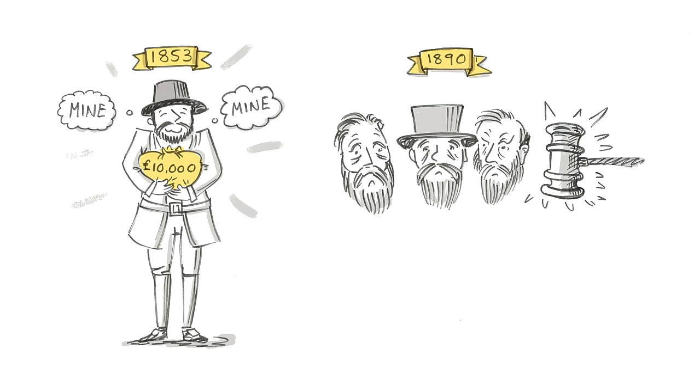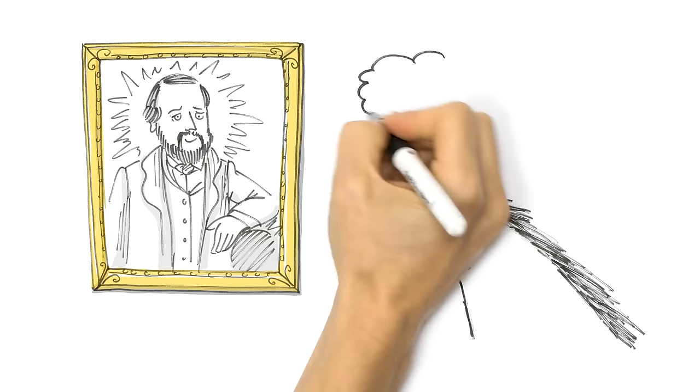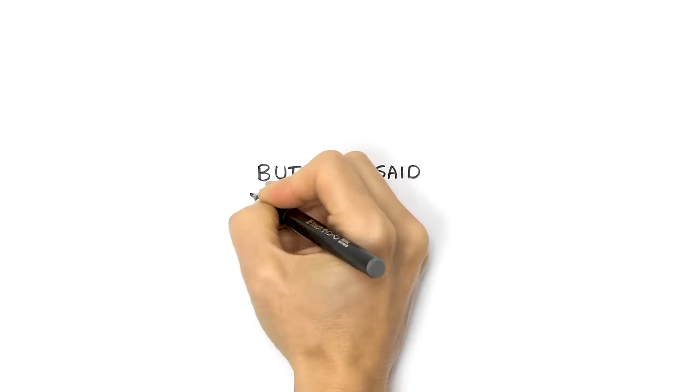But Lister didn't get to enjoy his victory, having dropped dead on the day he was due to give evidence. The inquiry's report was quietly shelved and everyone still talks about Hargraves as the gold guy. But who said history is fair?